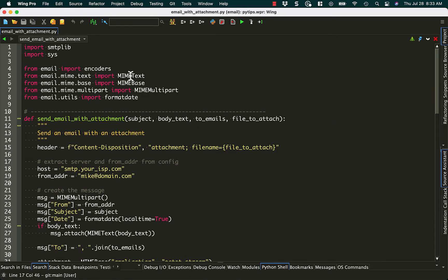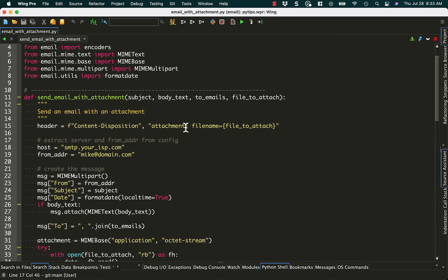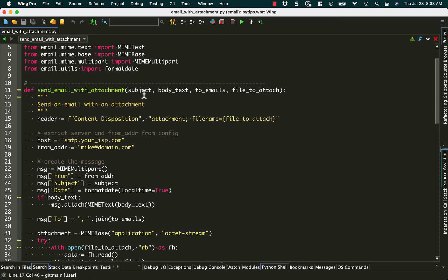Okay. So we import encoders, MIME text, MIME base, MIME multipart, and format date. Then we have this function where we're going to pass in our subject, body text, the number of email addresses, and whatever file we're going to attach.